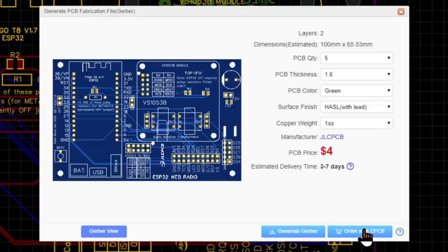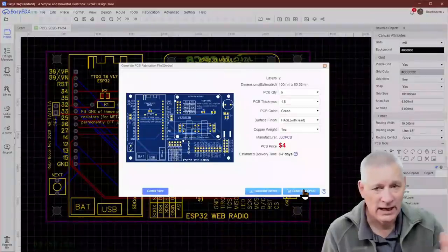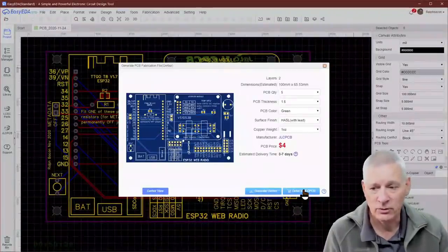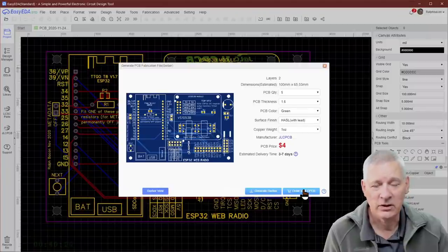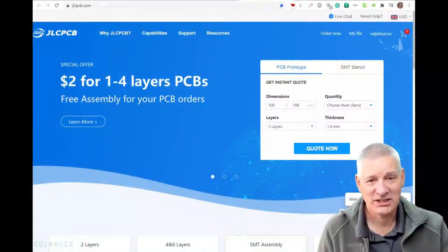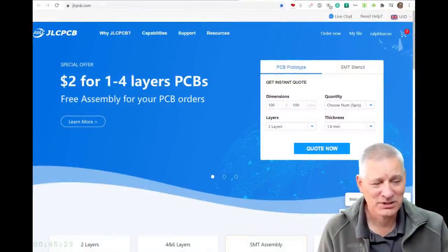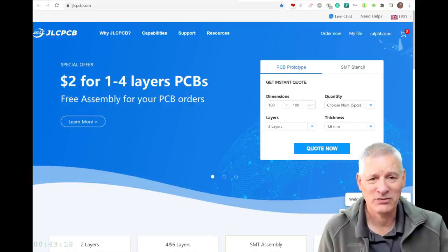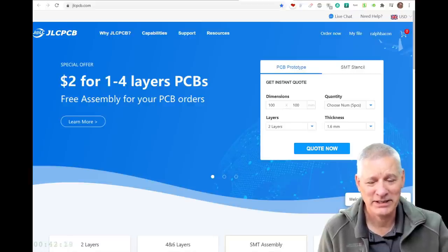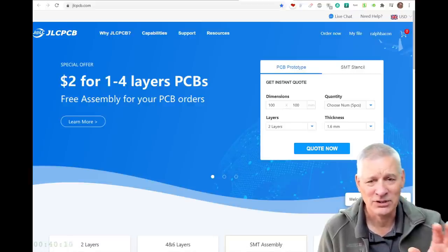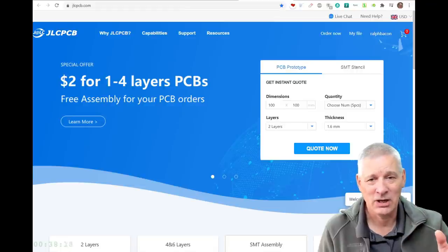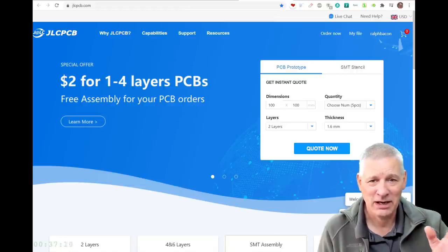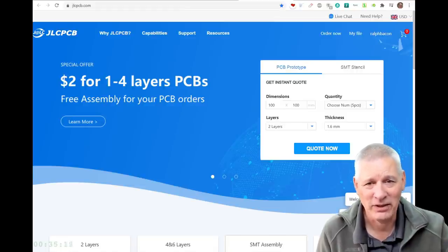It says you can either generate your Gerber files directly or order them at JLCPCB. If you click that, it will go straight to the JLCPCB site, upload the Gerber files as it's generating them automatically, and show you what you can do. This is JLCPCB's website—$2 for one to four layer PCBs, pretty good value for five. You can go right up to 100mm by 100mm. The quality is great.